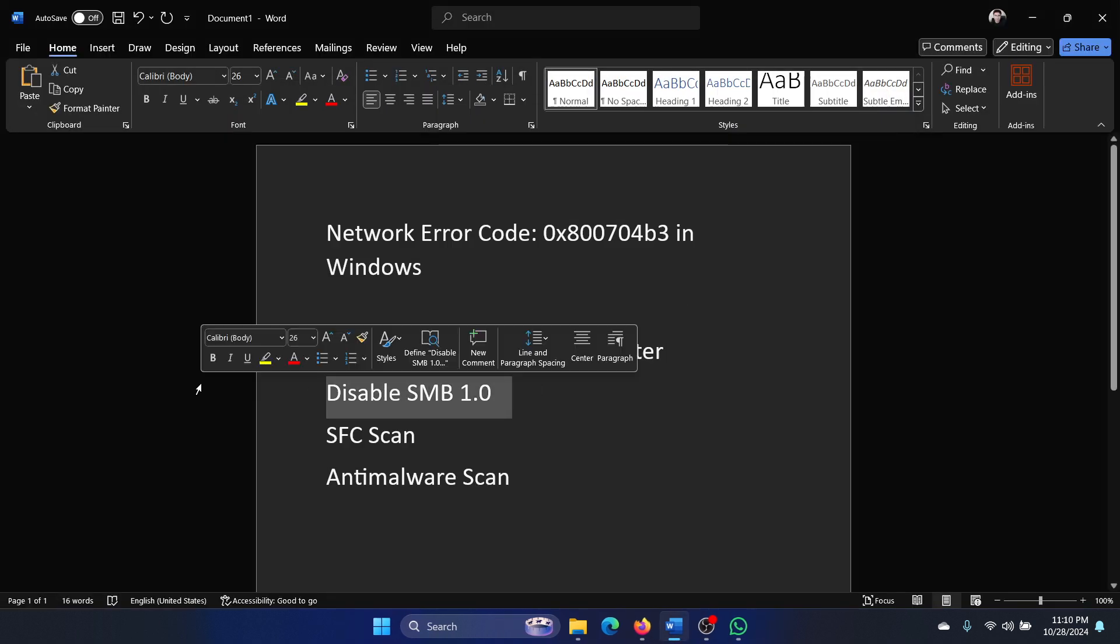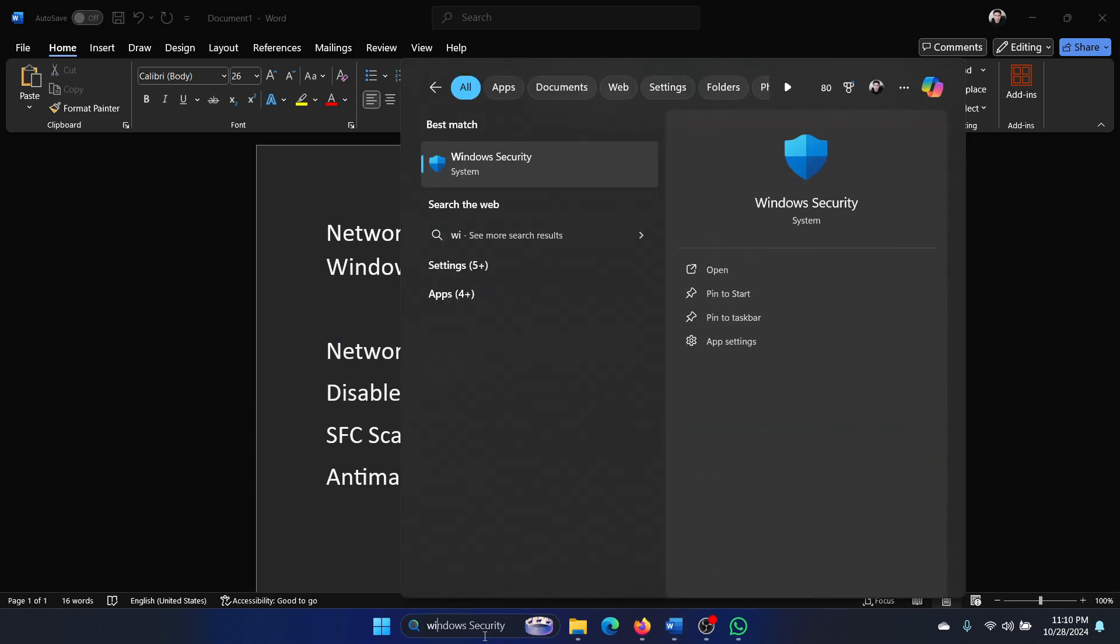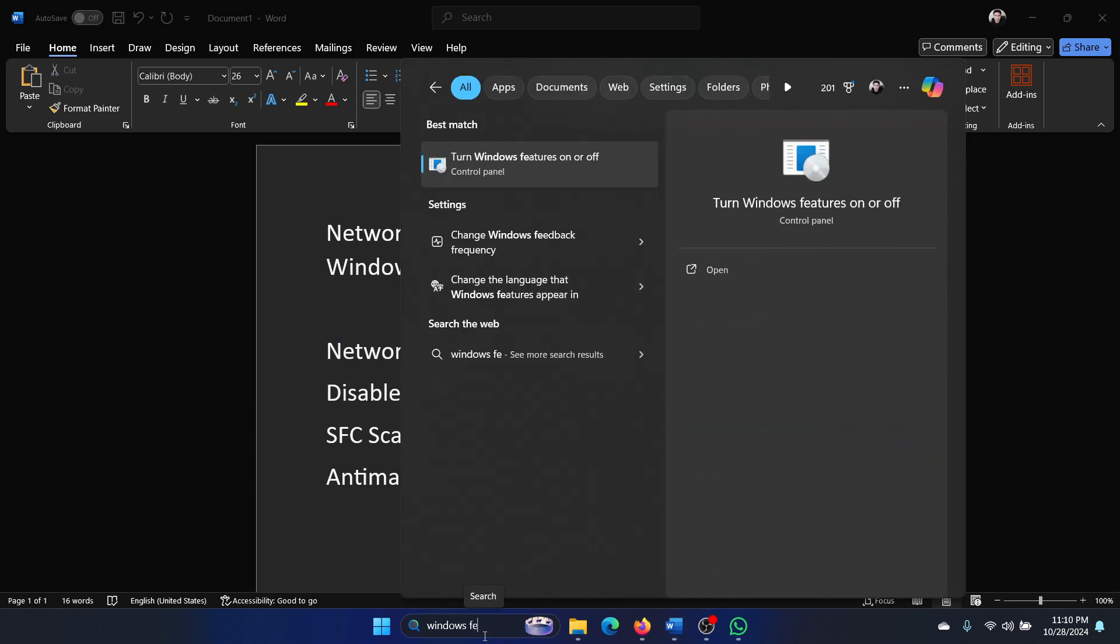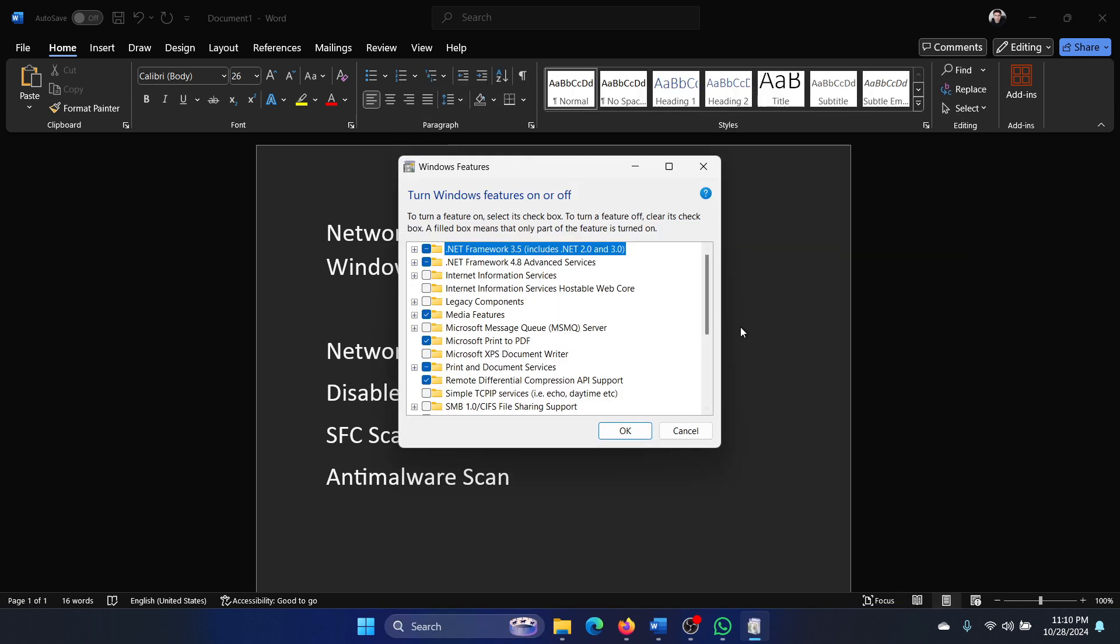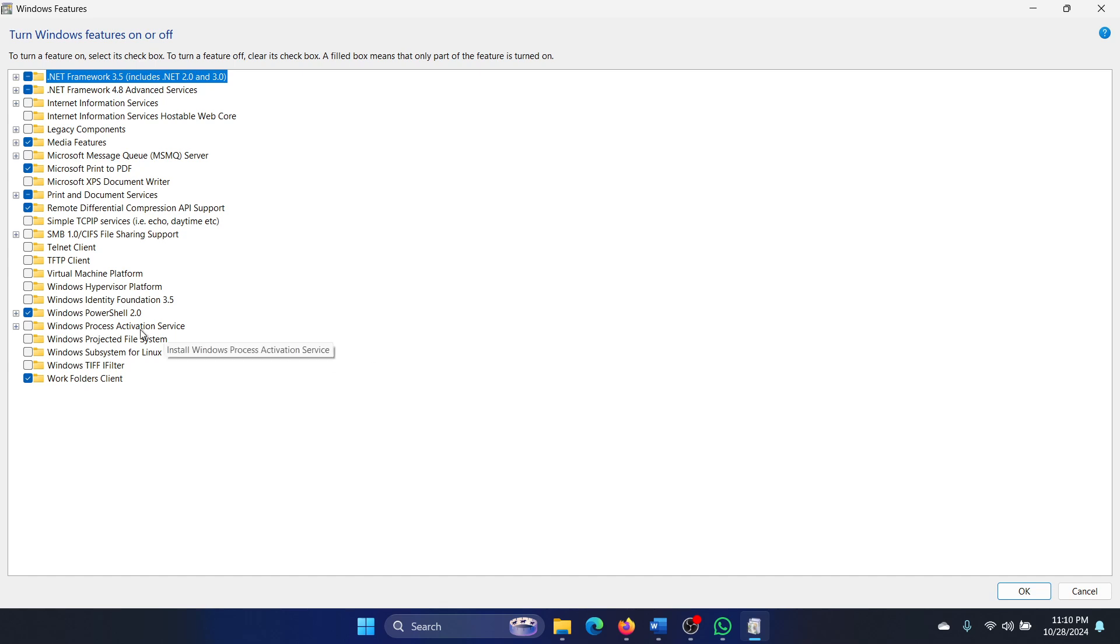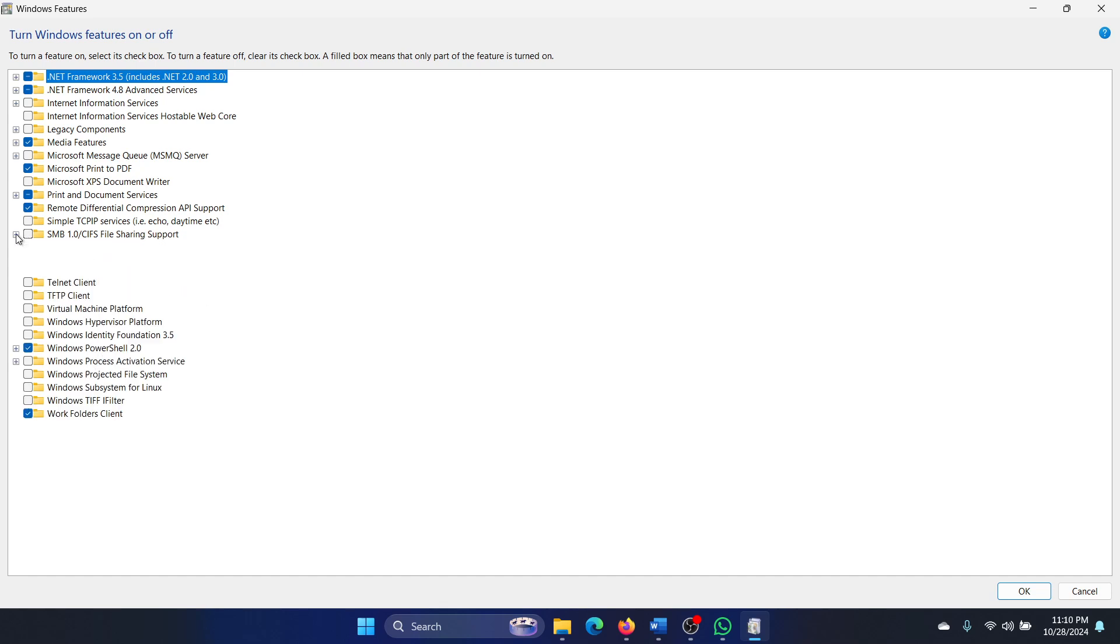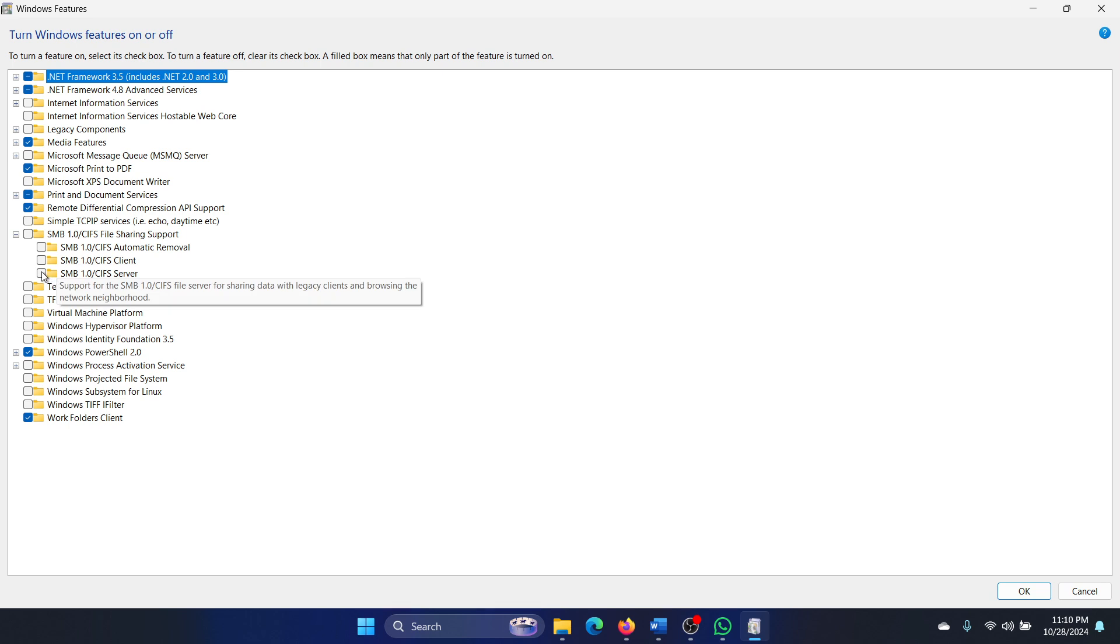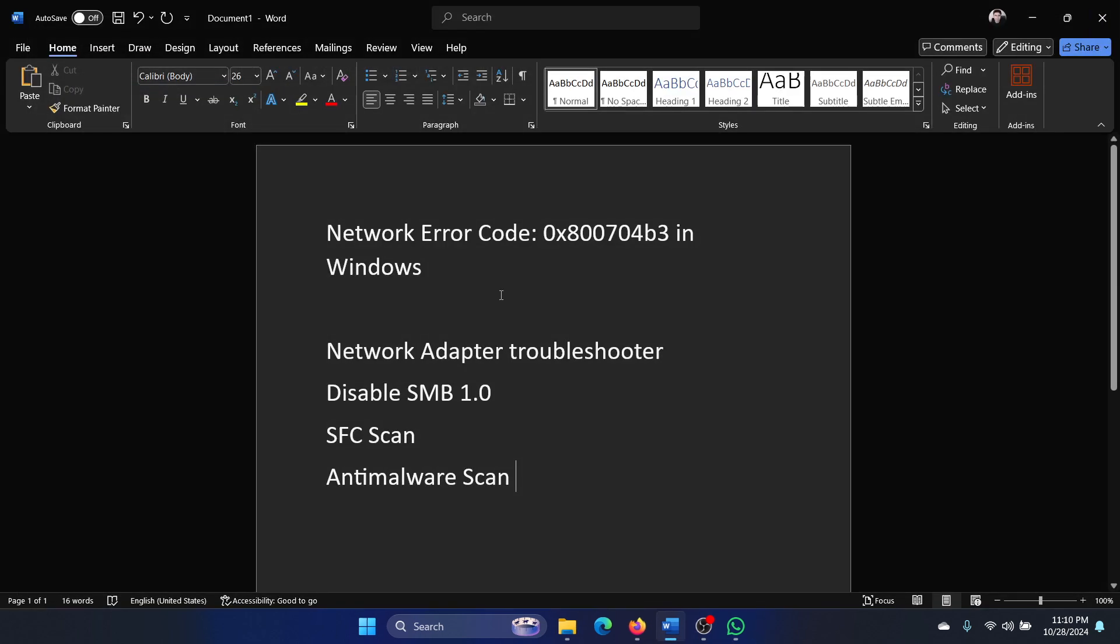The second one is to disable SMB 1.0. Search for Windows Features in the Windows search bar and click on Turn Windows Features On or Off. Now expand this and you will notice that there's something called SMB 1.0. I have always kept it unchecked, but expand it and make sure that all of these four boxes are unchecked. This is a very problematic thing.